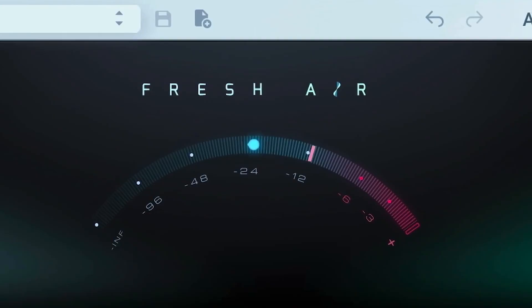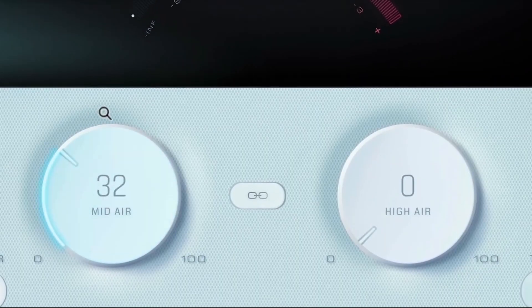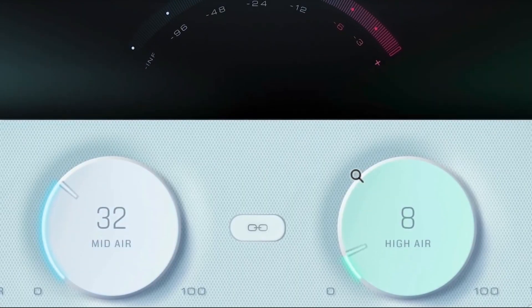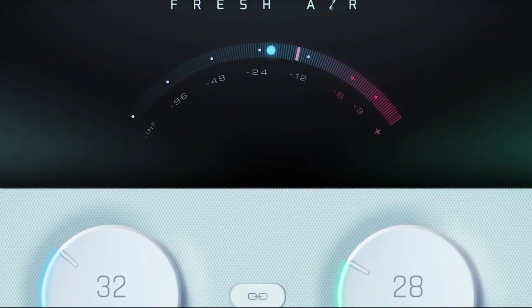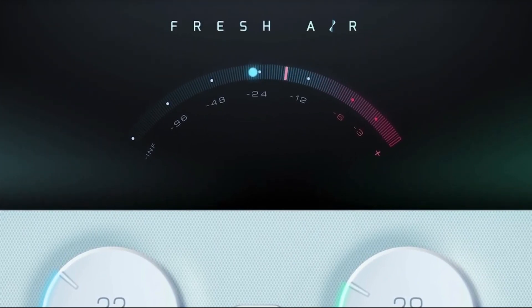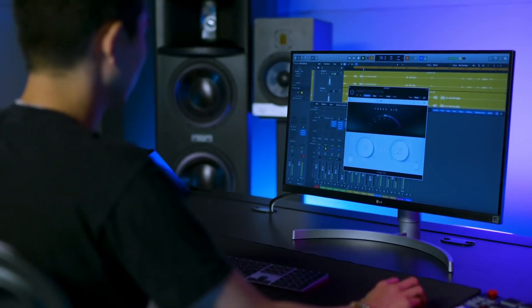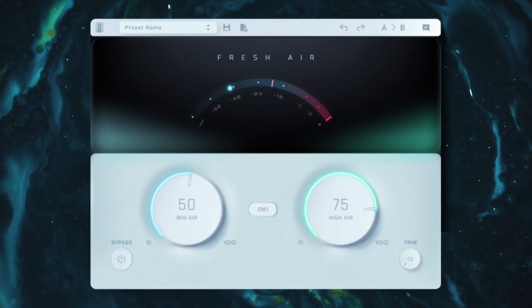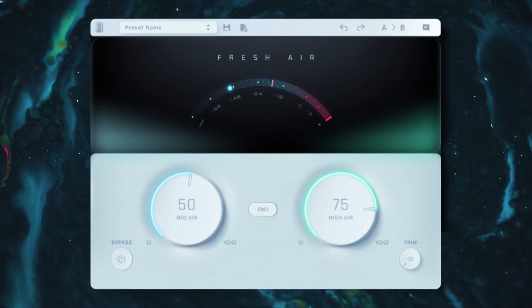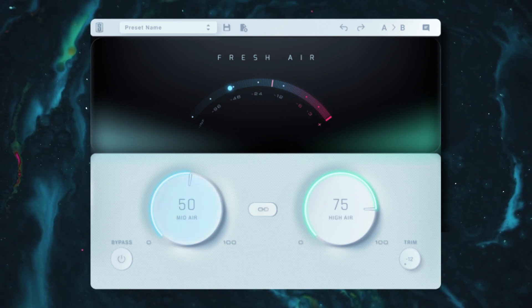In my experience, it gives particularly good results on vocals, and it makes it really easy to add presence and clarity to a vocal sample. So the plugin has a really simple stripped back design with two main knobs.